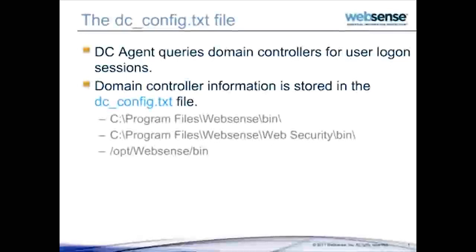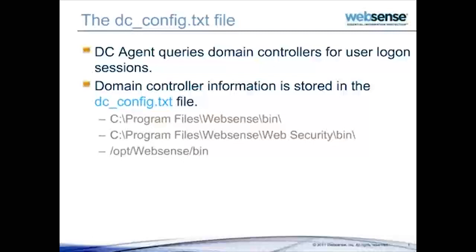For example, policies not being applied correctly. DC Agent finds the domain controllers in your network, then queries the domain controllers for user logon sessions.